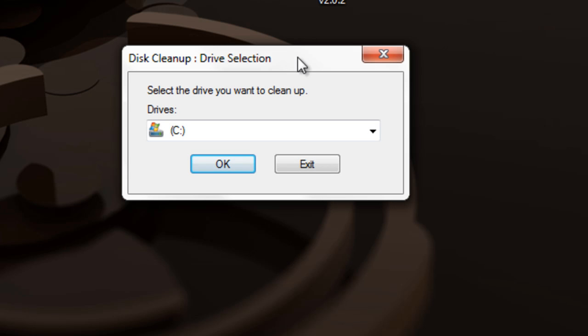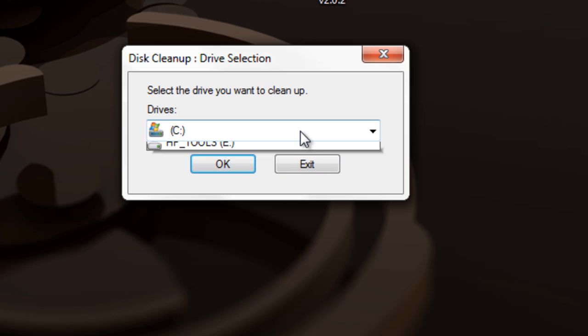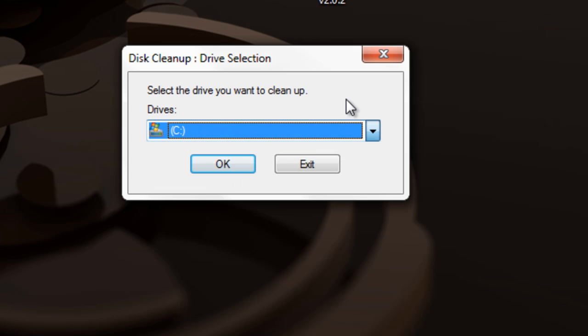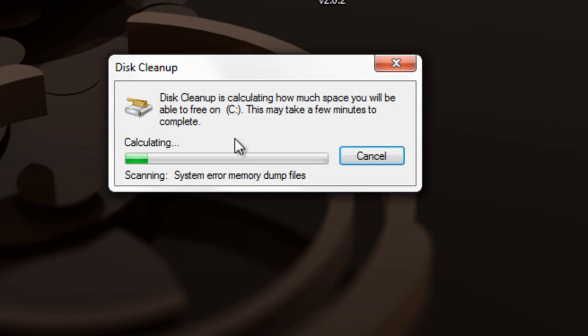Once you do that, first choose your hard drive. I usually choose the one all my users are on, which is the C drive, the local disk. Then press OK and it will start to clean up.